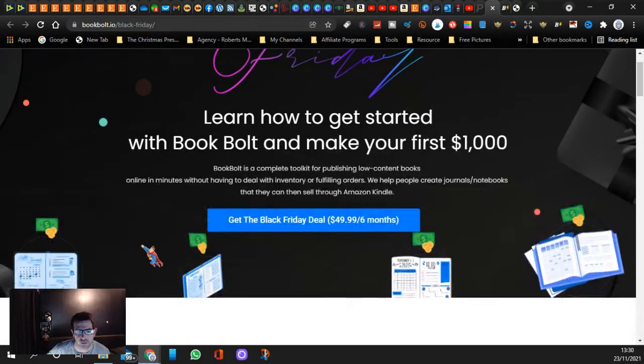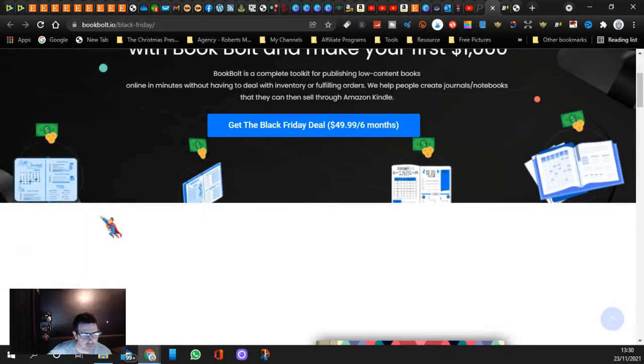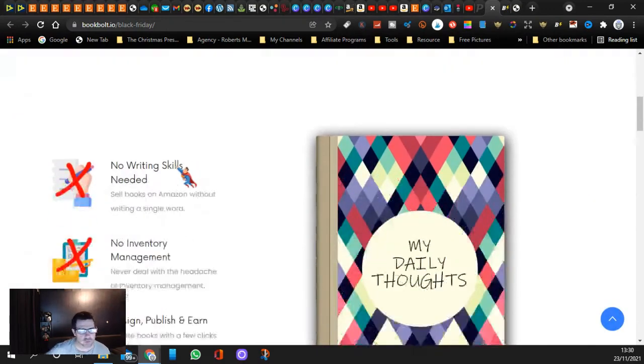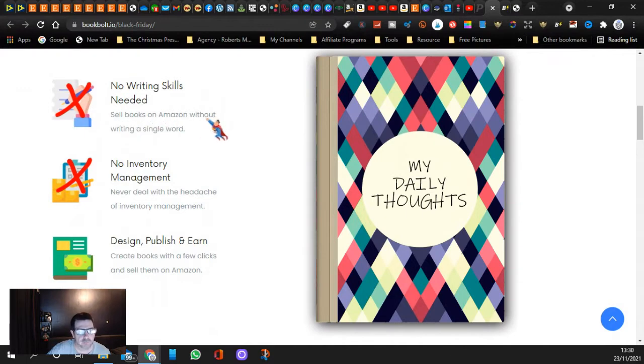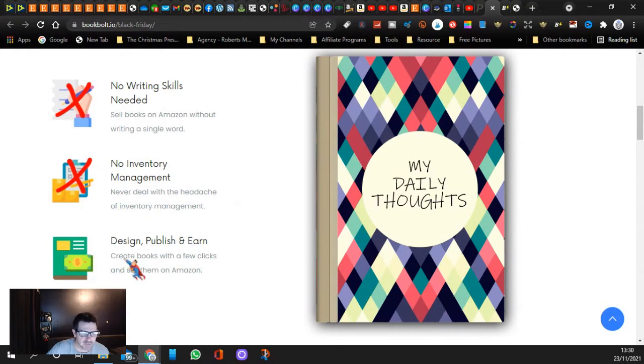Get the Black Friday deal just by clicking here. I'll leave the link in the description. You don't need no writing skills. Sell books on Amazon without writing a single word. No inventory management, never deal with the headache of inventory management. Design, publish and earn.